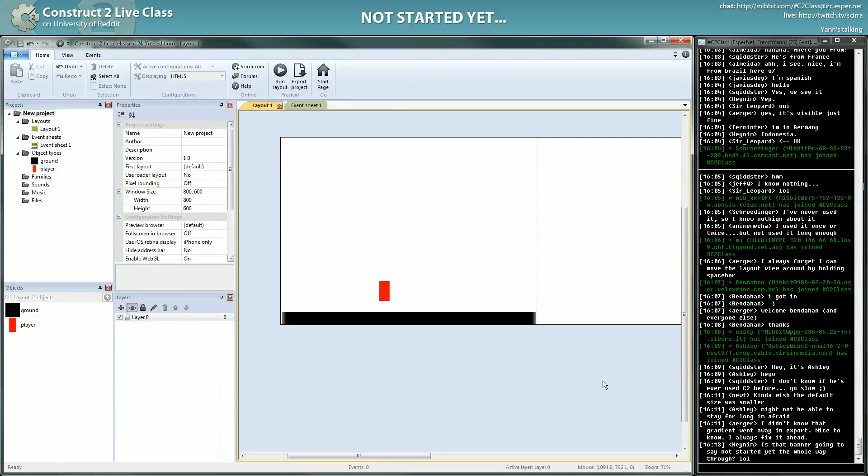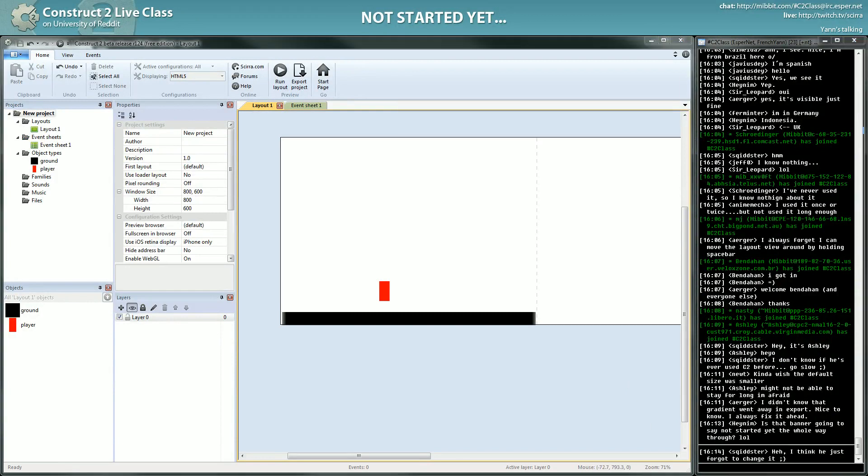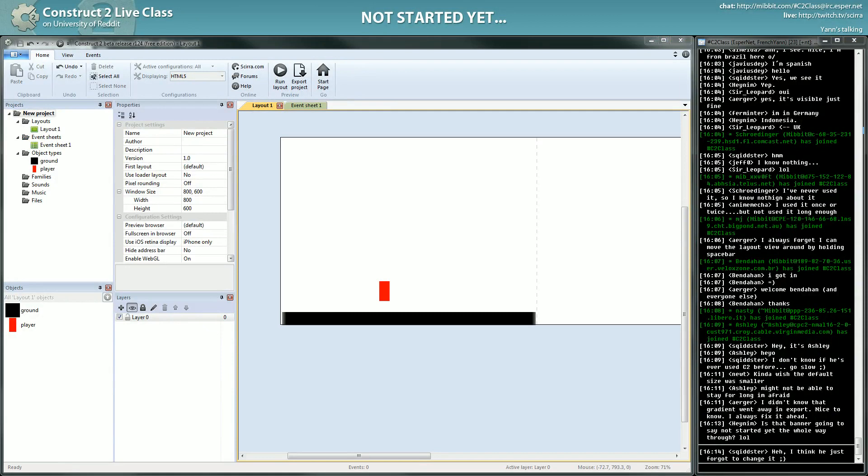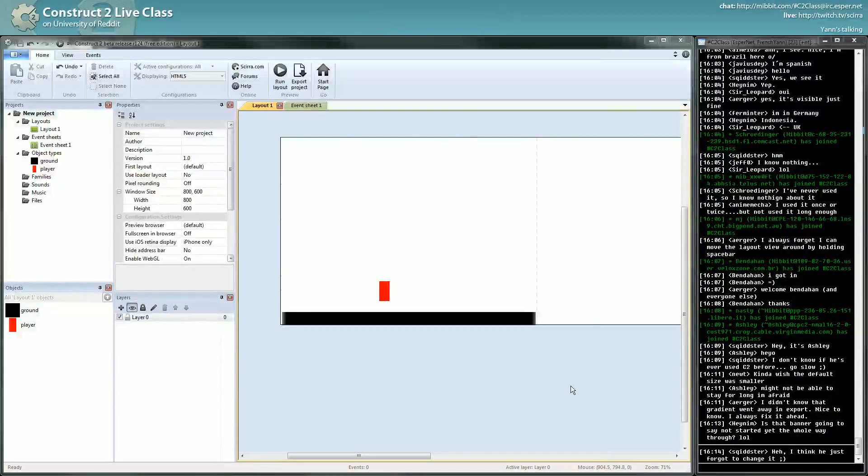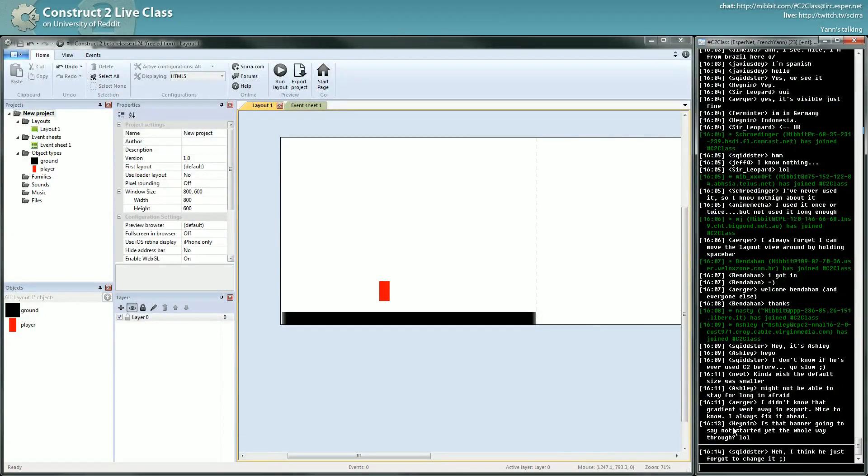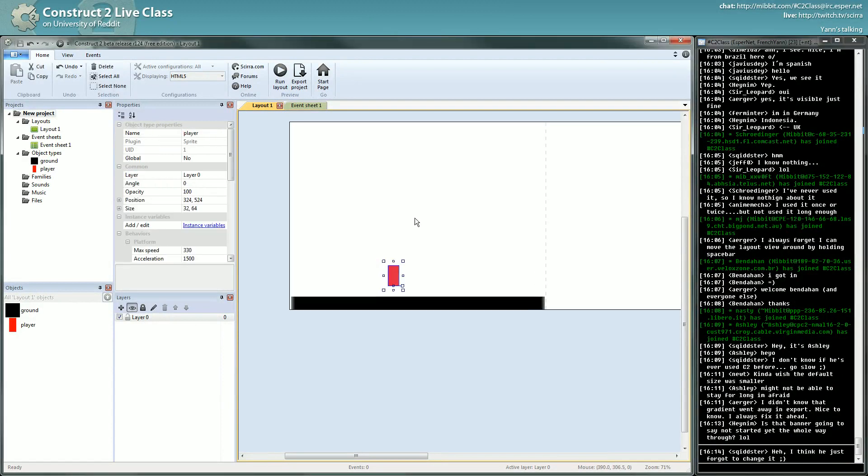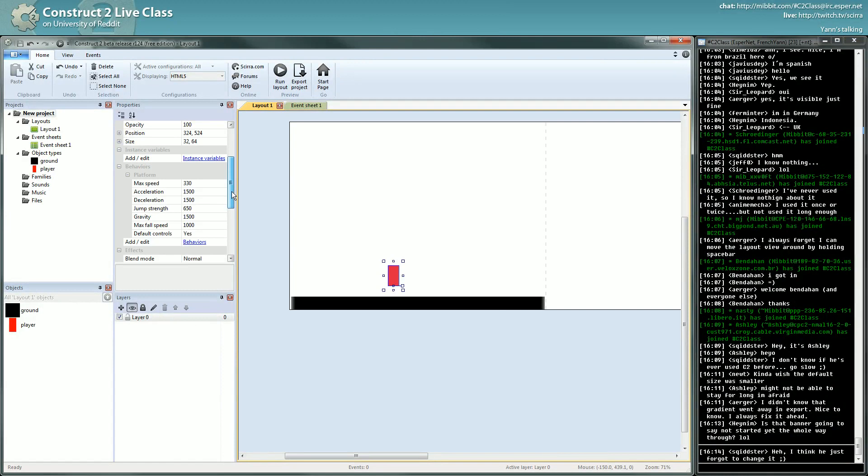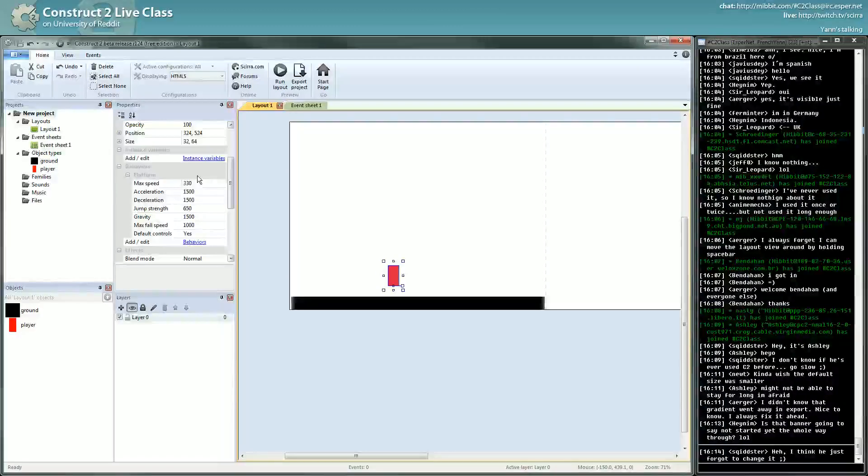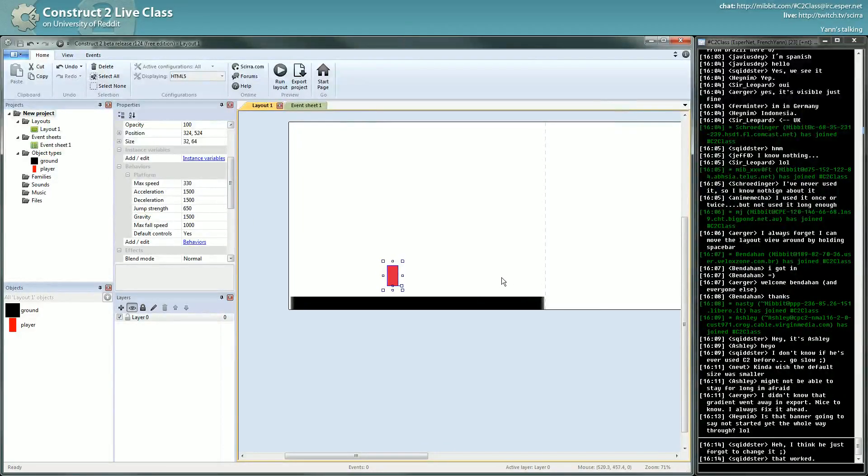Ah yeah, good remark. I will change that right now. It was planned, it should be changed now. Thank you, thank you very much.